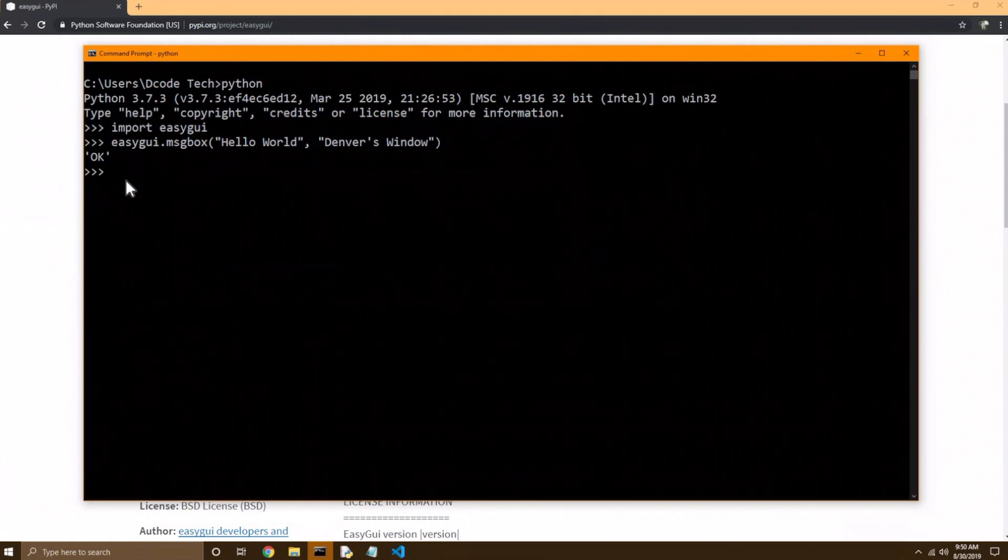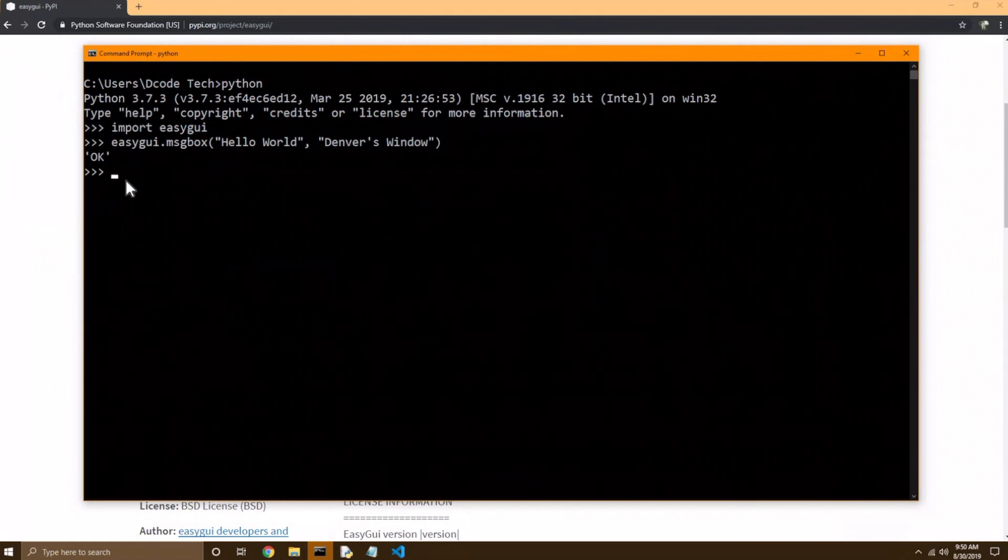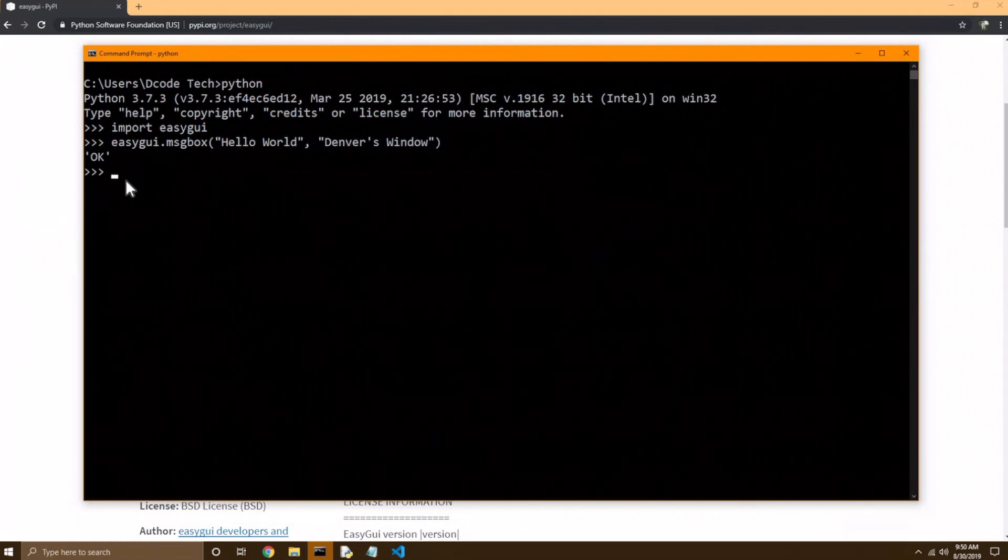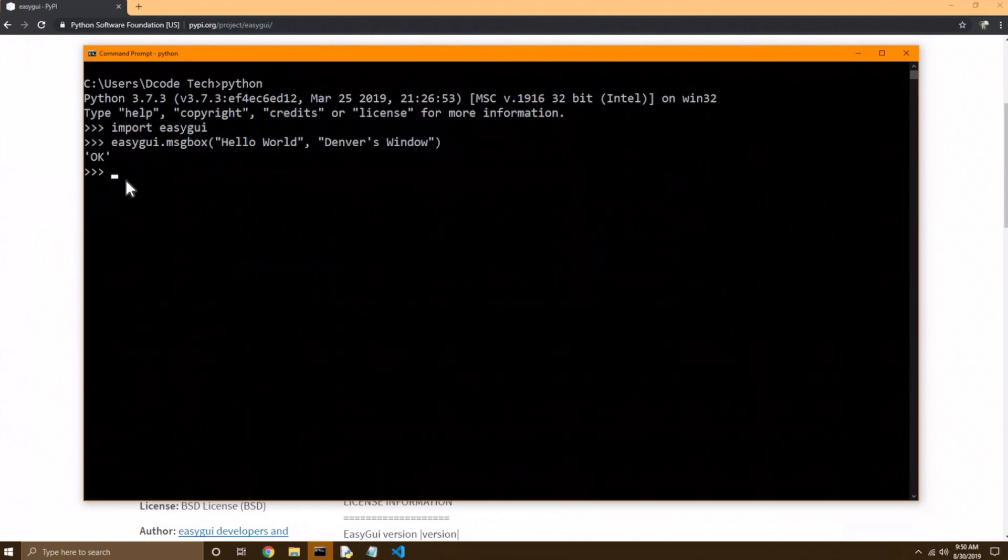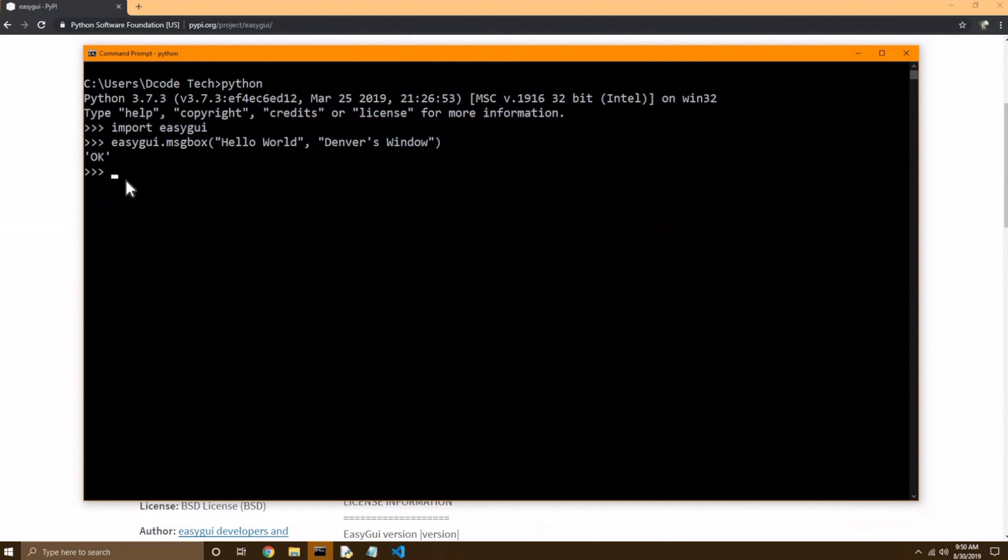Later in this Python series, I'm going to show you how to build more complex GUIs with a library called tk-inter. And that's actually built right into Python, but it takes a lot more knowledge to be able to work with it. OK, I'm just going to exit out of the Python interpreter.